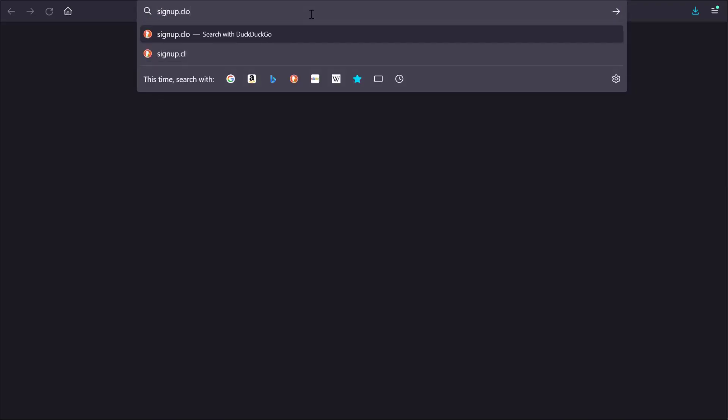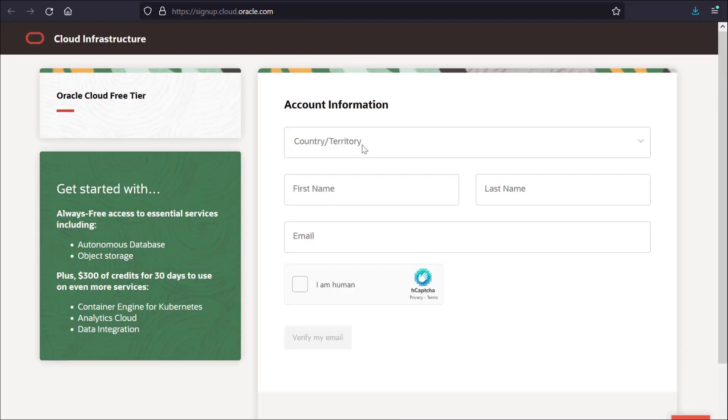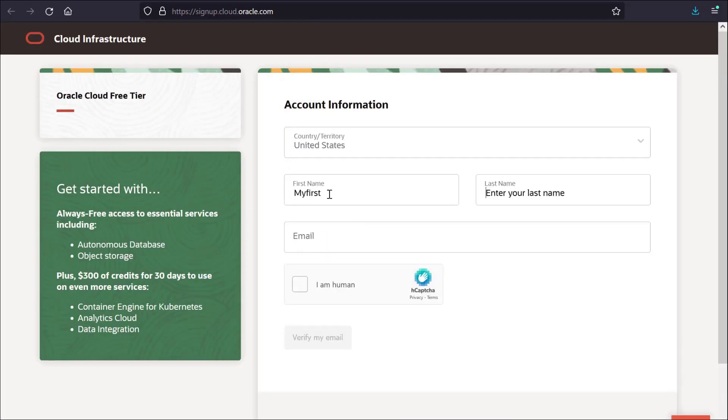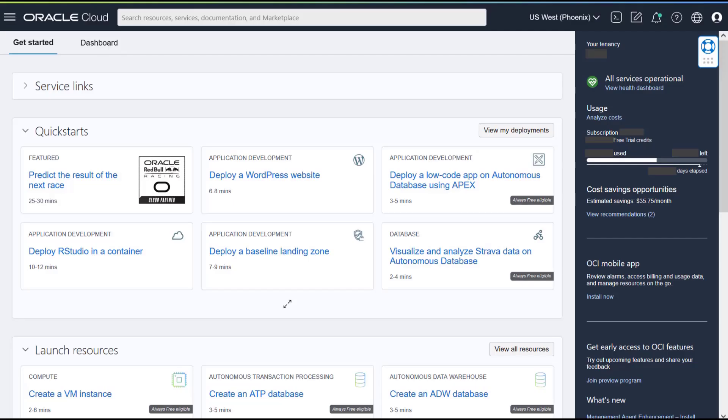Get started in minutes by signing up for an Oracle Cloud account and then following the APEX on Autonomous Database quick start.